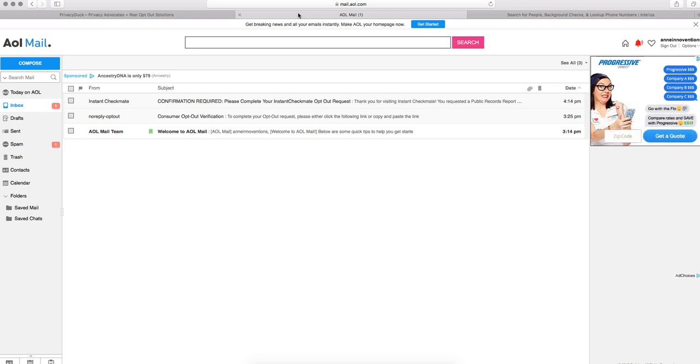We have different videos covering making emails at AOL.com or ProtonMail. You're not going to have to respond back, and you're not going to have to send any personal information over this email. So an unsecured email like AOL.com is just fine for this purpose.